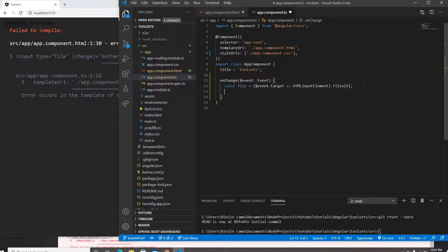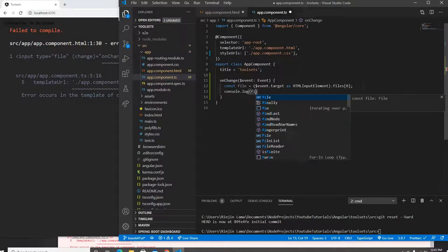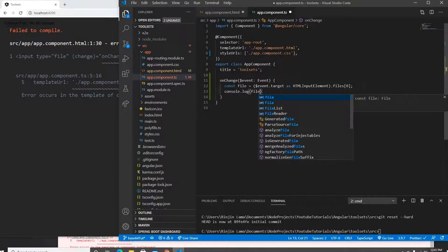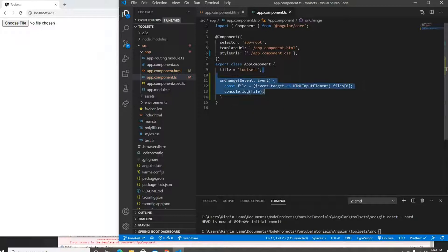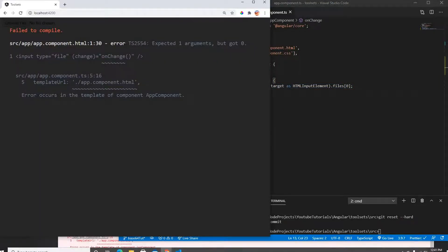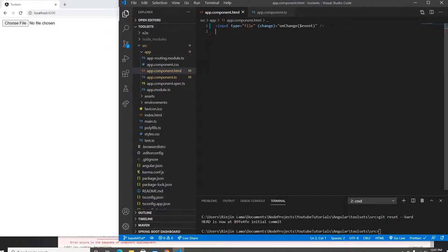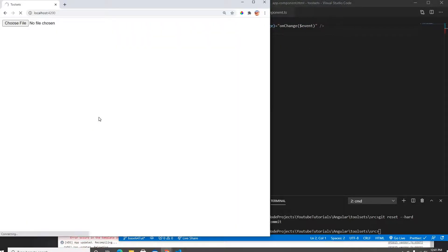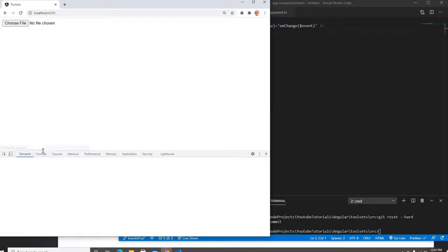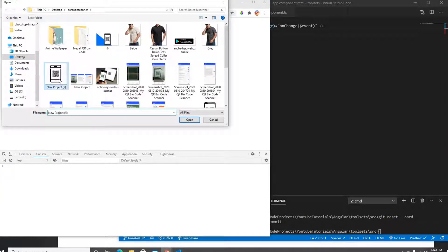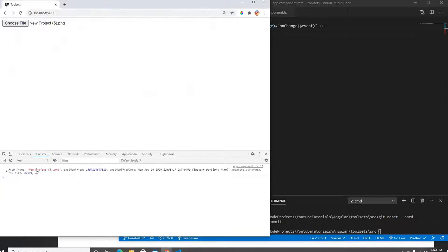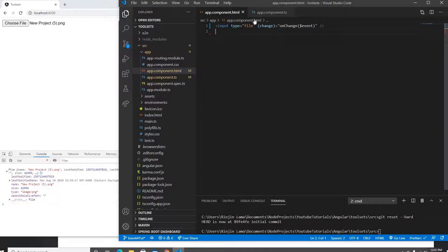Now I want to print this file and see if it works. I had a small issue — I hadn't saved the file, that's why there was an error. I'll open the console, click on the input, select a picture, and there it is — the file object is printing correctly.